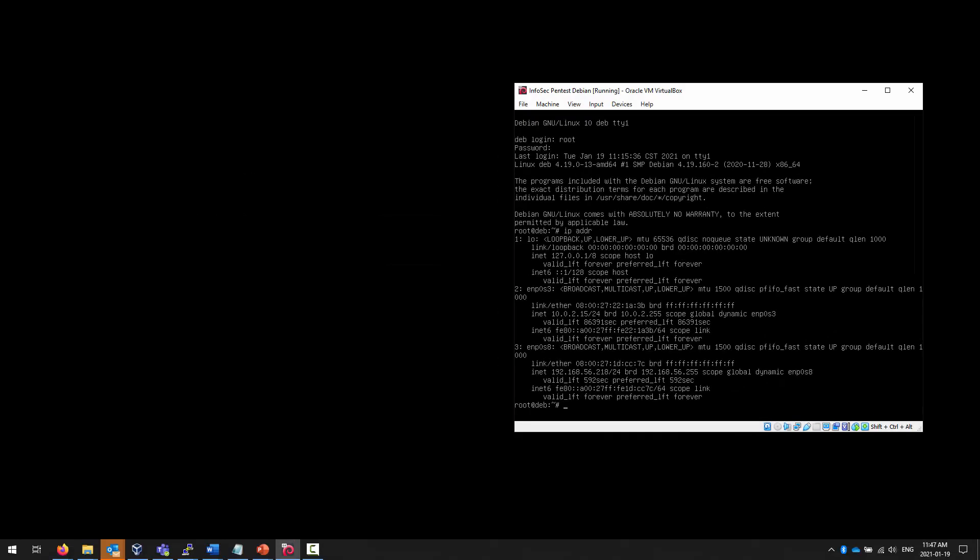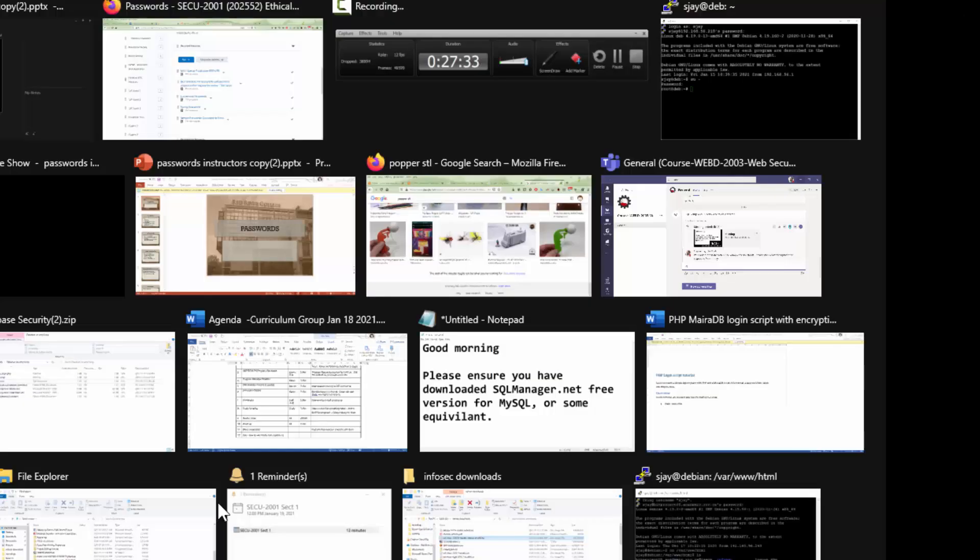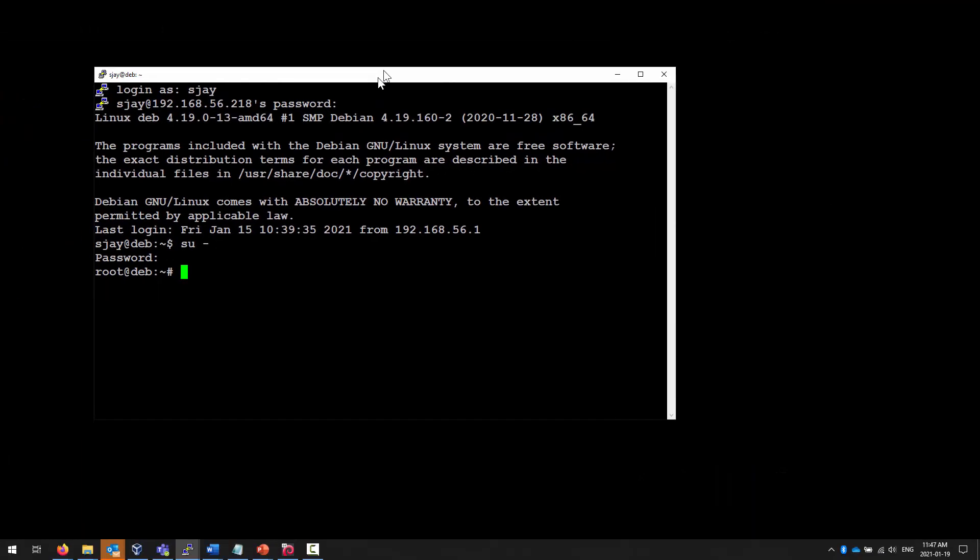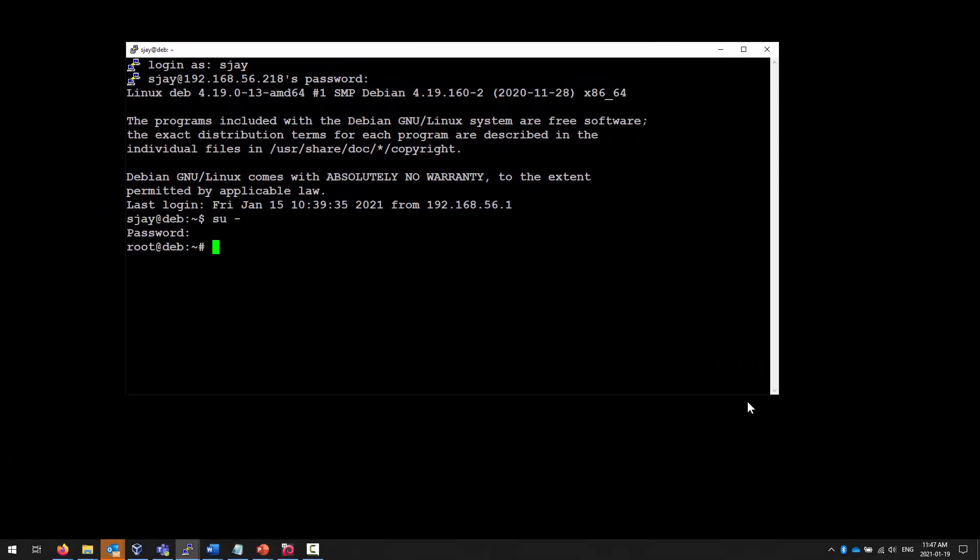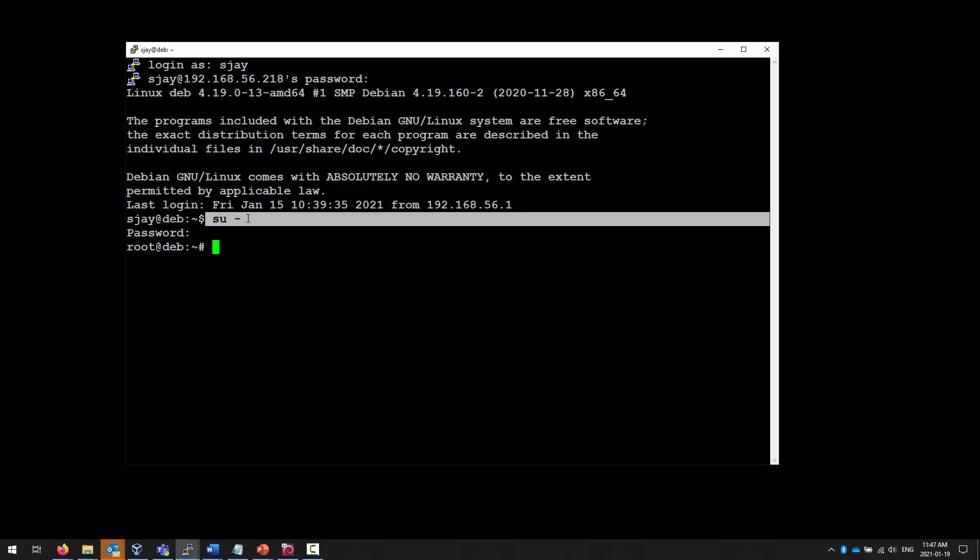I have my instance of Debian up and running. I have an instance of Debian for this class, and if you take a look right here, you can see that the IP address is 218. I have started an instance of PuTTY so that you can more easily see what I'm talking about, and you can see that I have logged in to 56.218's IP address. I log in as a regular user, and then I become root with the su command.